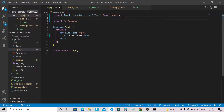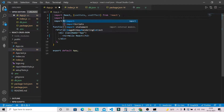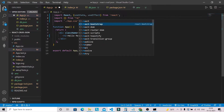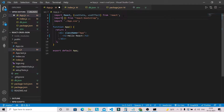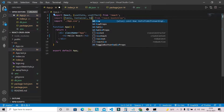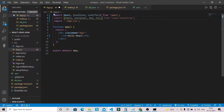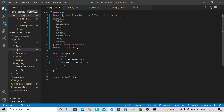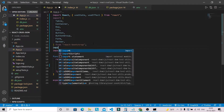We also installed react-bootstrap, so we need to bring in components: Table, Container, Row, Column, Button, ButtonGroup, Form, and Navbar. Let's import all those components from react-bootstrap at once.